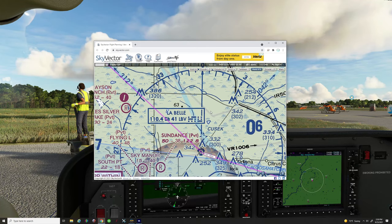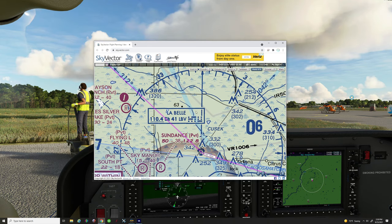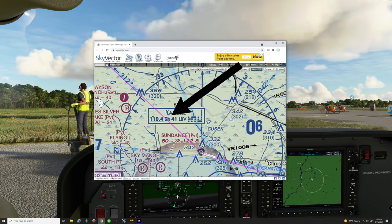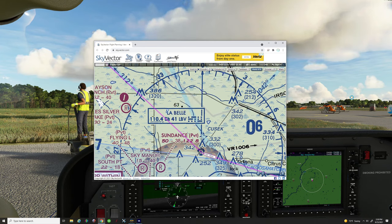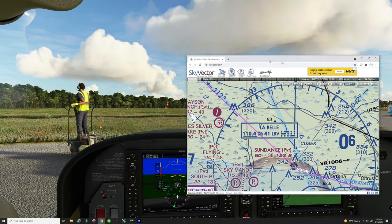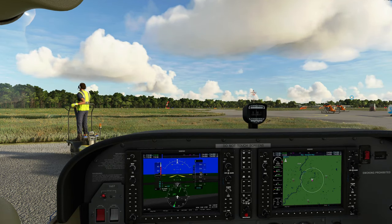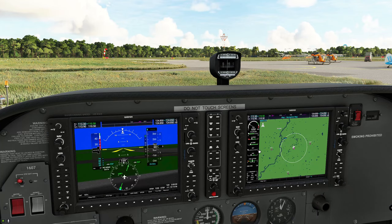Now that we've taken a look at the path we want to take today, there's one other thing we need to get off this VFR chart, and that is the Labelle VOR frequency. We can see right here it's 110.4, so we will go ahead and enter 110.4 in our NAV radio.